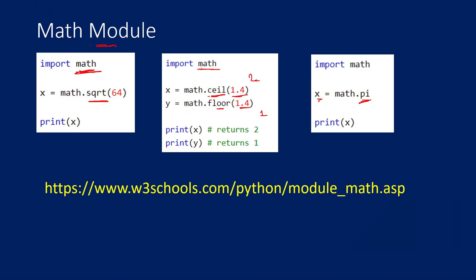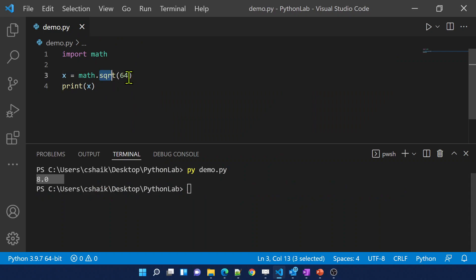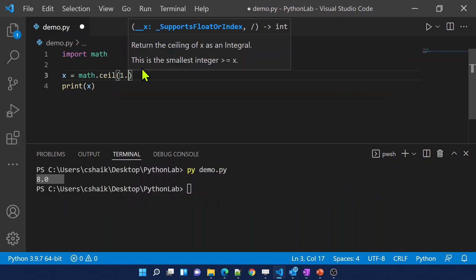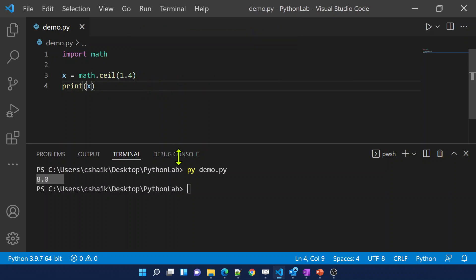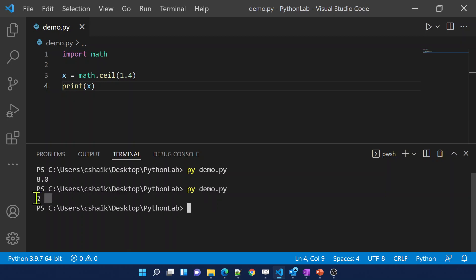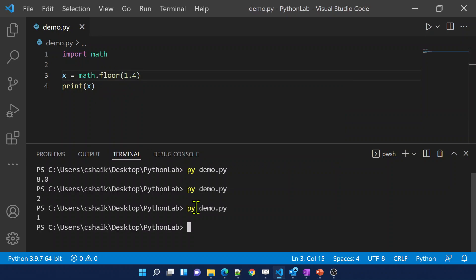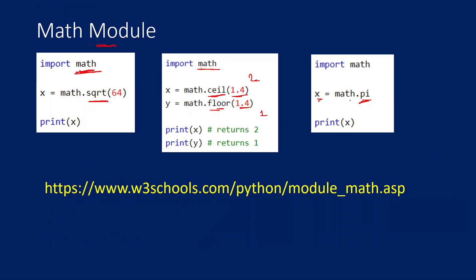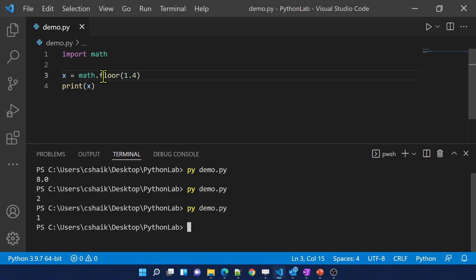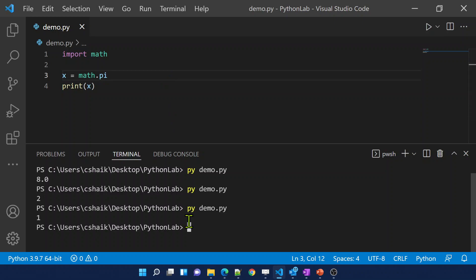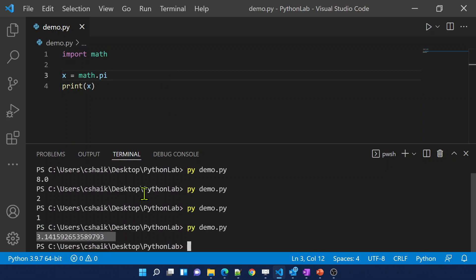Let's also use the ceil function and floor function from the math module. Passing 1.4 to ceil — save and run — the upper limit is 2, so it returns 2. Using floor with 1.1 — the lower limit whole number is 1, so it returns 1. Let me also use the pi constant from the math module. Pi is a property, so math.pi — save and run — see 3.141, the constant pi value. All this is available inside the math module.